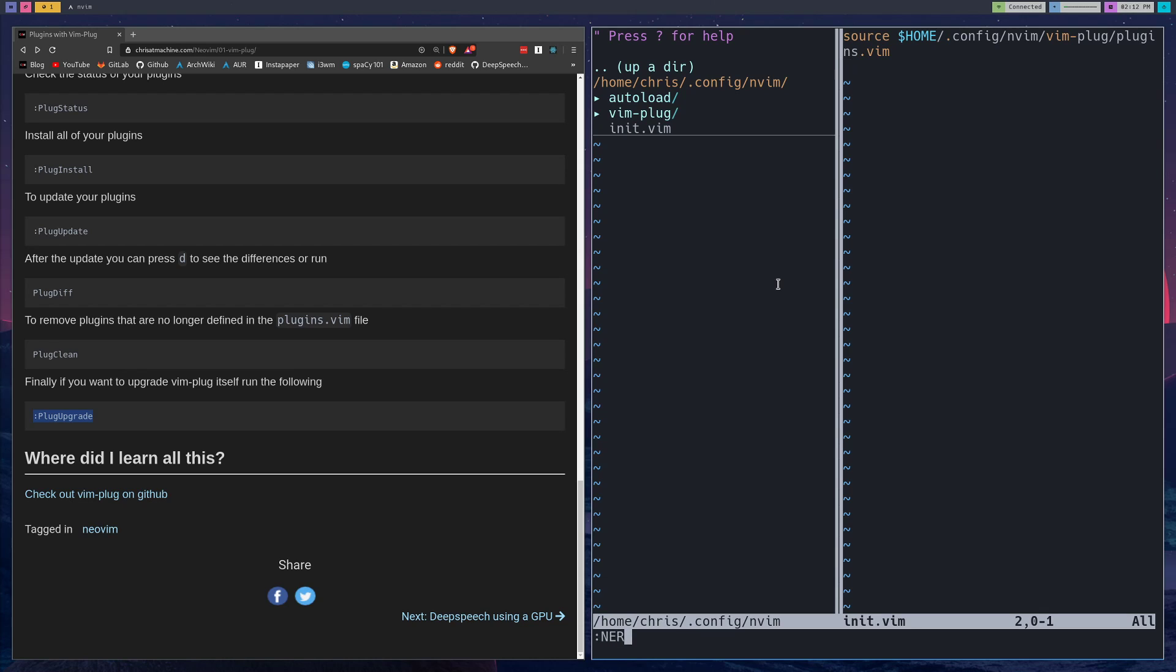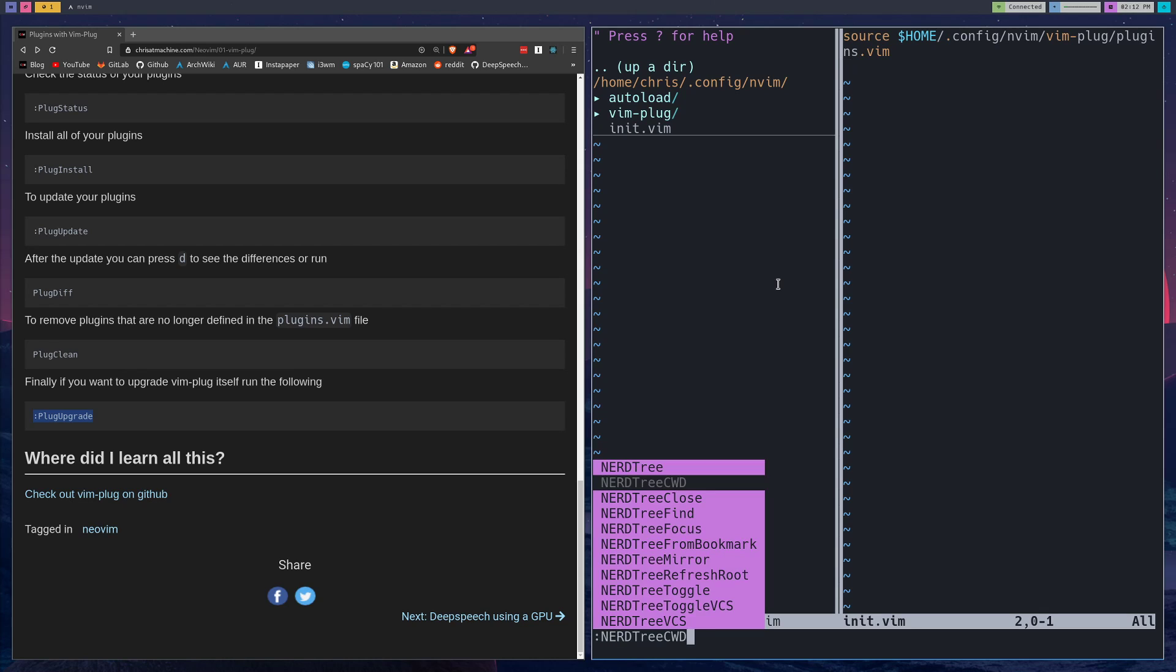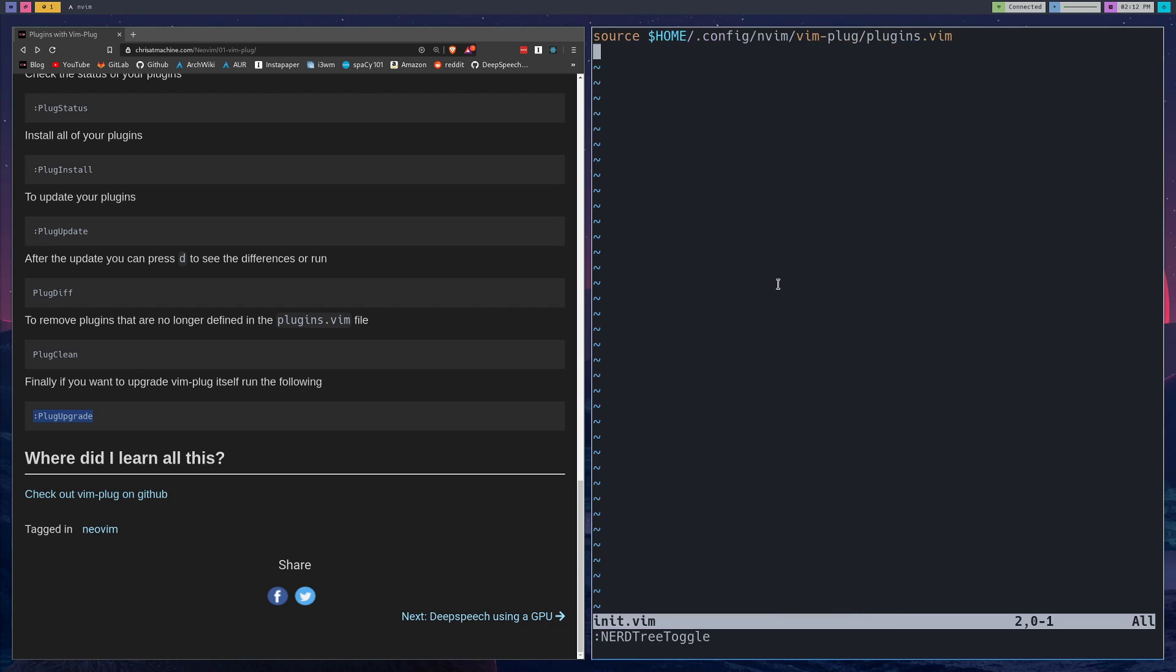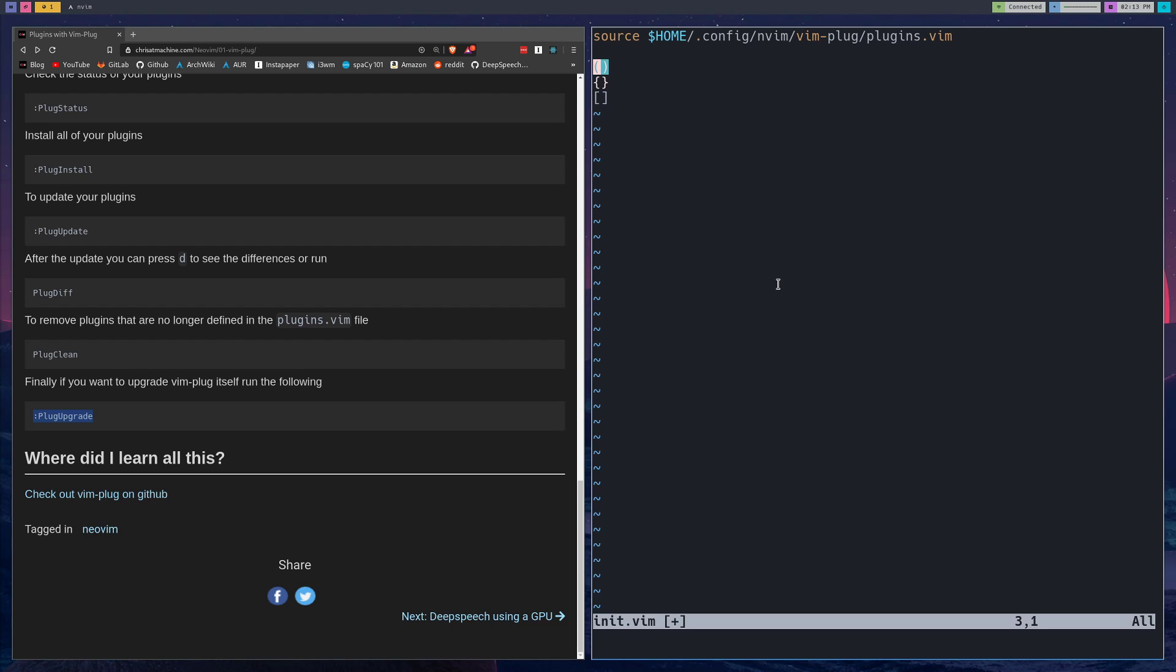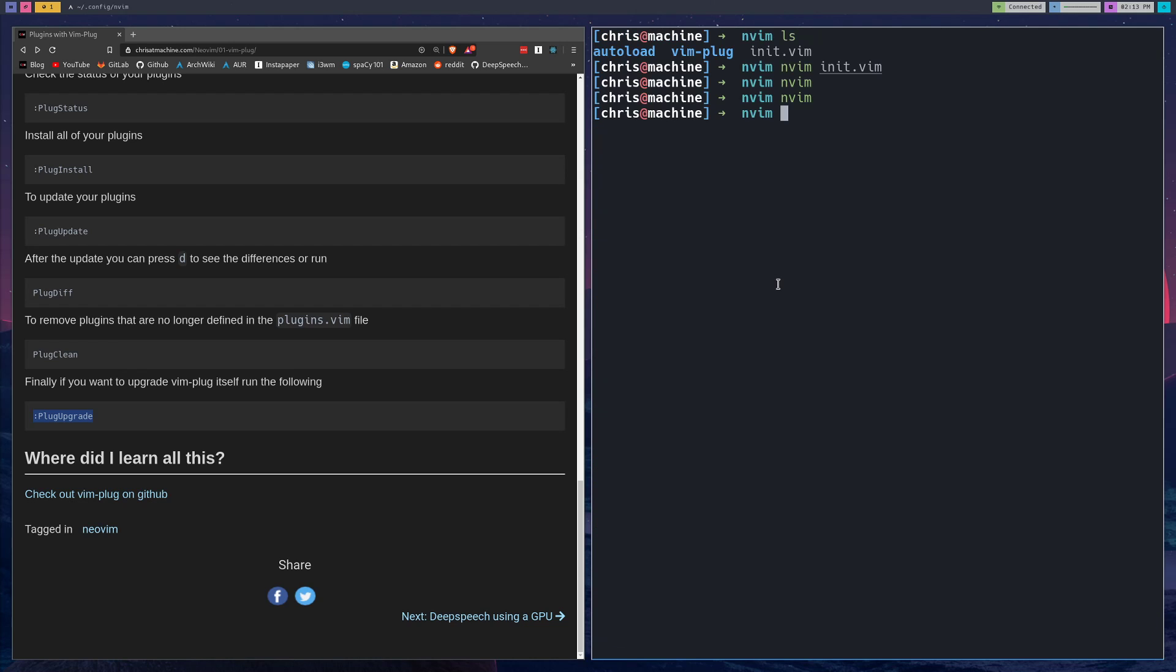The other plugin that I installed that's pretty obvious to see, and I showed you earlier, was the auto-pairs. So if I go like this - awesome, it auto-closes parentheses, curly braces, brackets, you name it. Let's get out of that.